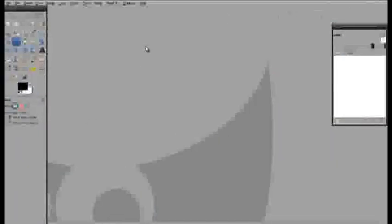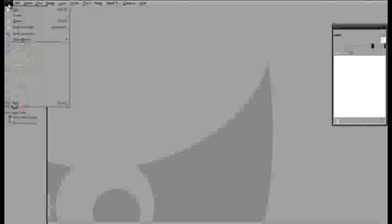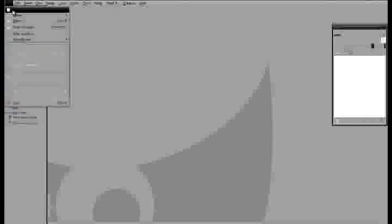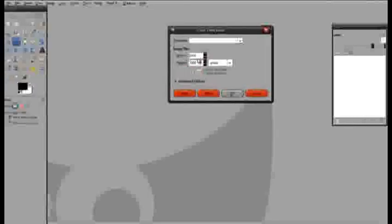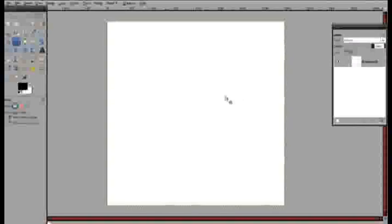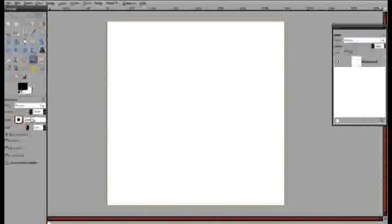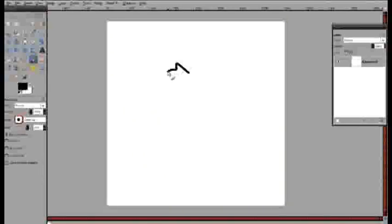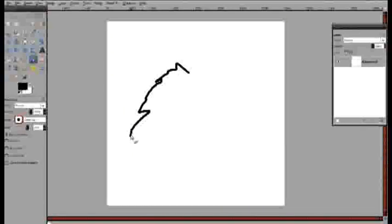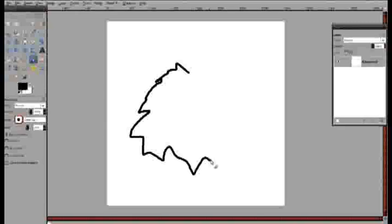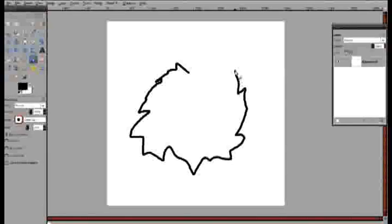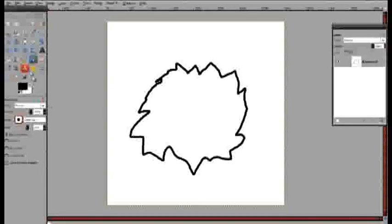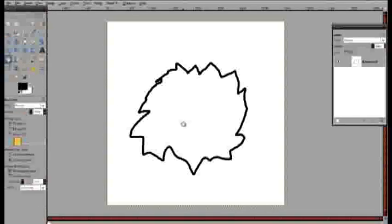Now go to the GNU Image Manipulation Program. Create a new 2000 by 2000 pixel image. Basically doing the same thing that we did before. Create a jagged outline, very jagged. I'm going to fill this in.